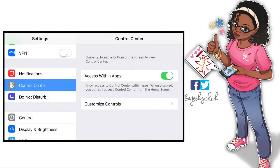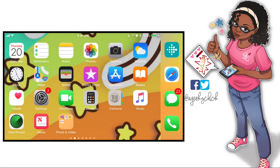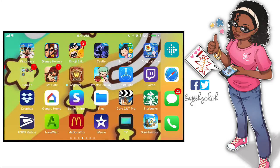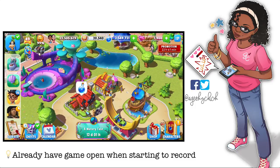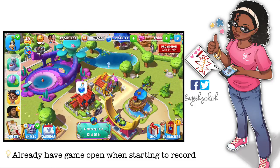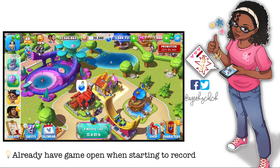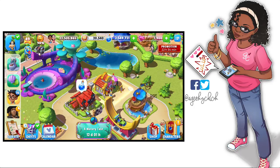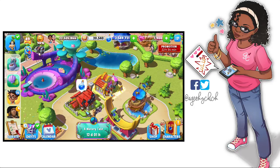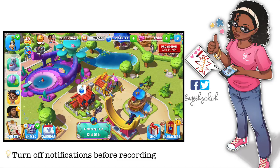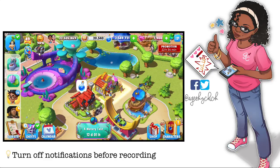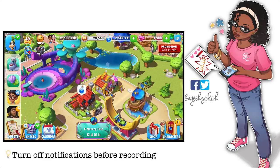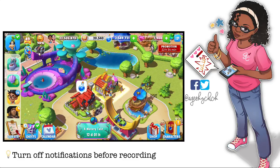When I'm recording, I like to already be in my game before I start. And if you don't have a lot of editing software or don't want to spend a lot of time editing, here's a tip: turn off your notifications so you don't have to edit them out — especially if a text message comes in that's very personal.